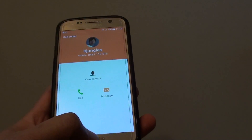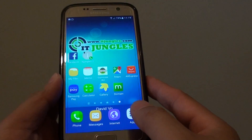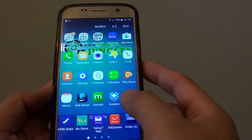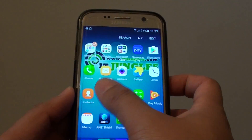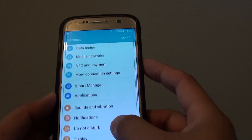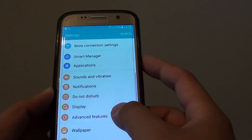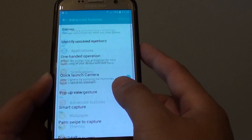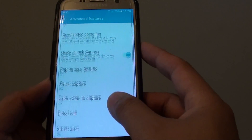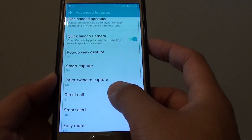Now to enable this feature, first tap on Apps, then go into Settings. In Settings, scroll down and tap on Advanced Features, then scroll down and tap on Direct Call.